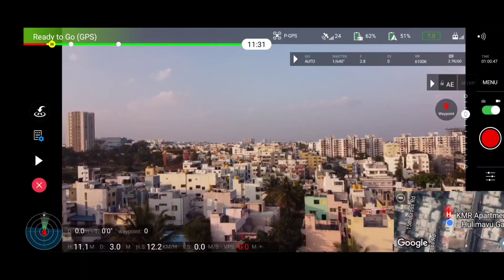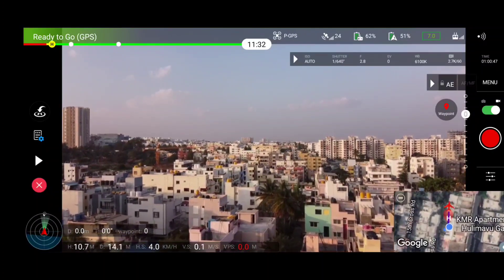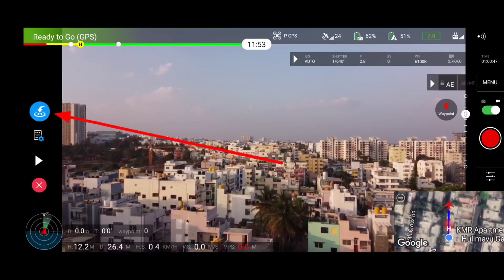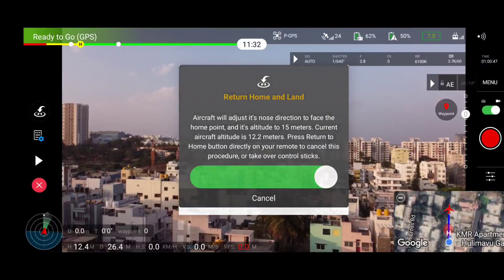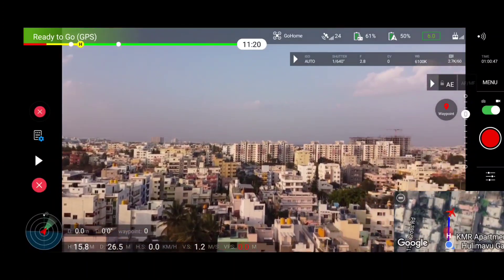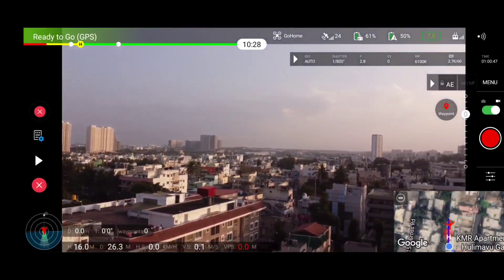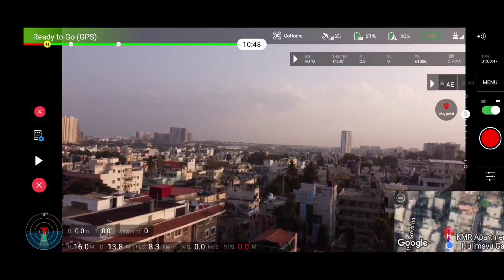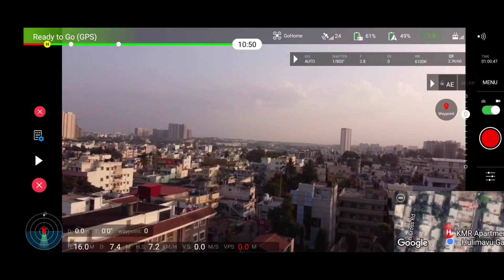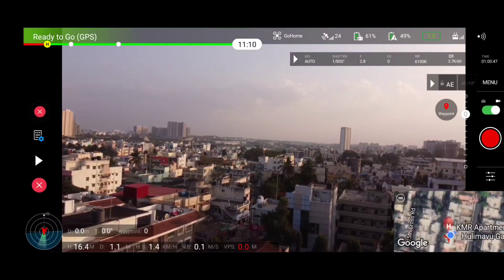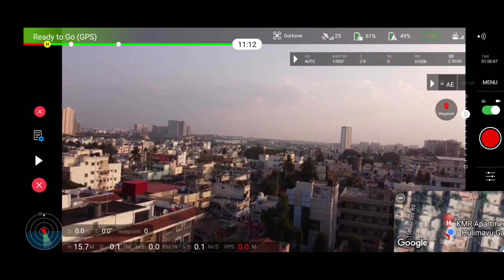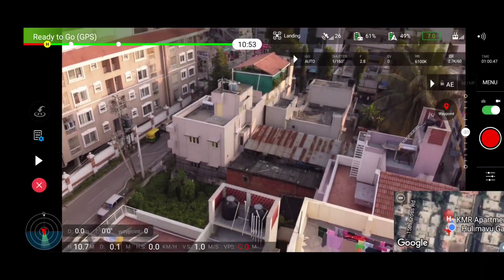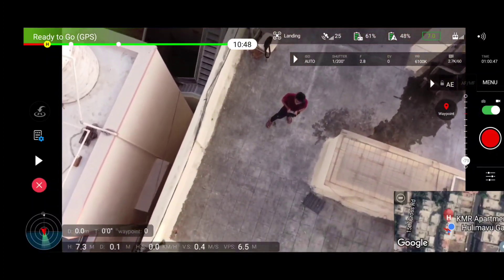Now it's time to test RTH (Return to Home). To test RTH we need to increase our distance to at least 20 meters. As you can see on screen, we've exceeded 20 meters and reached 26 meters. Let's hit RTH and see whether the aircraft can track its way back to the home point. Immediately after hitting RTH, the drone increased its height from 11 meters to 15 meters and started returning. Regarding whether we can alter the RTH altitude, I'm not sure as I couldn't find that parameter.